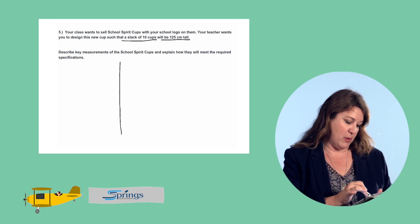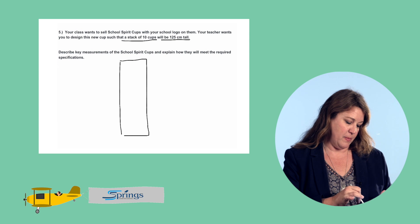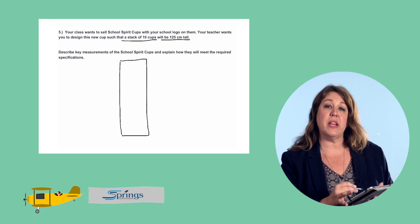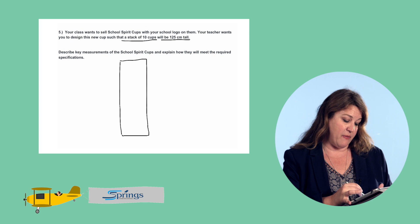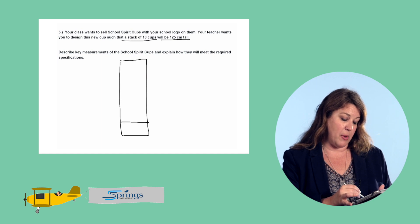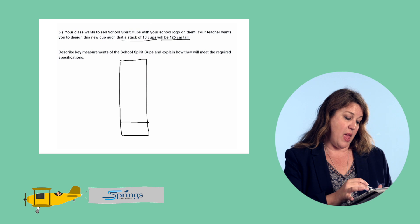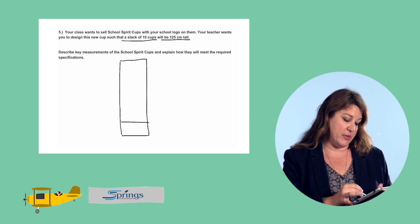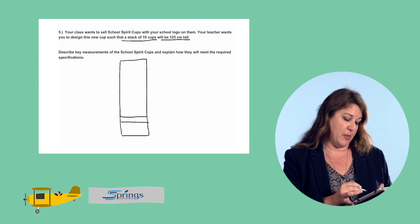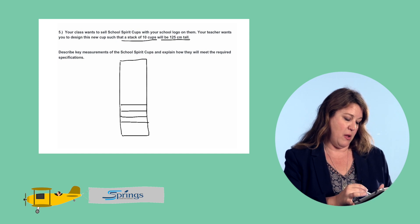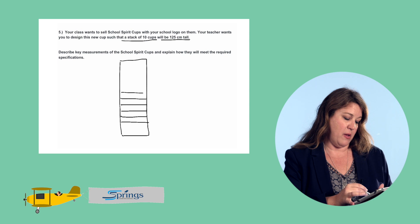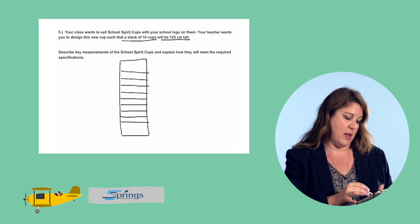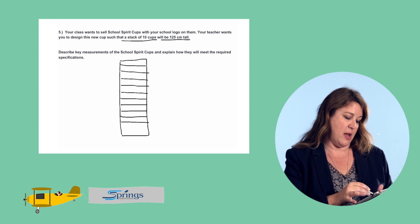So let's draw our stack of cups. Remember that in each stack of cups we always have that first cup — the bottom cup — we have the base. And then there are 10 cups, so we have 10 lips that are also visible in our stack. That's 2, 3, 4, 5, 6, 7, 8, 9, and 10.